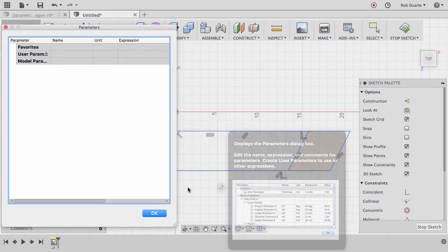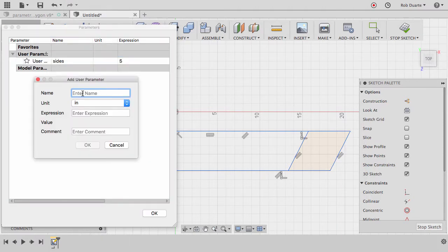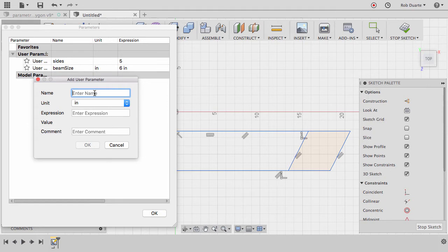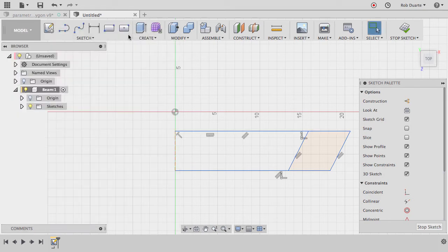One parameter is the number of sides — it should have no units, and we'll start with a pentagon. I also need the size of the beam; I'll call this 'beam_size'. If you wanted a different height and width you could be more elaborate, but I'm just saying this is a 6-by-6. The final parameter for now is the interior length — the distance from one corner to the next inside the polygon frame — and I'll set that to 24 inches. There's a fourth parameter I'll show in a moment.